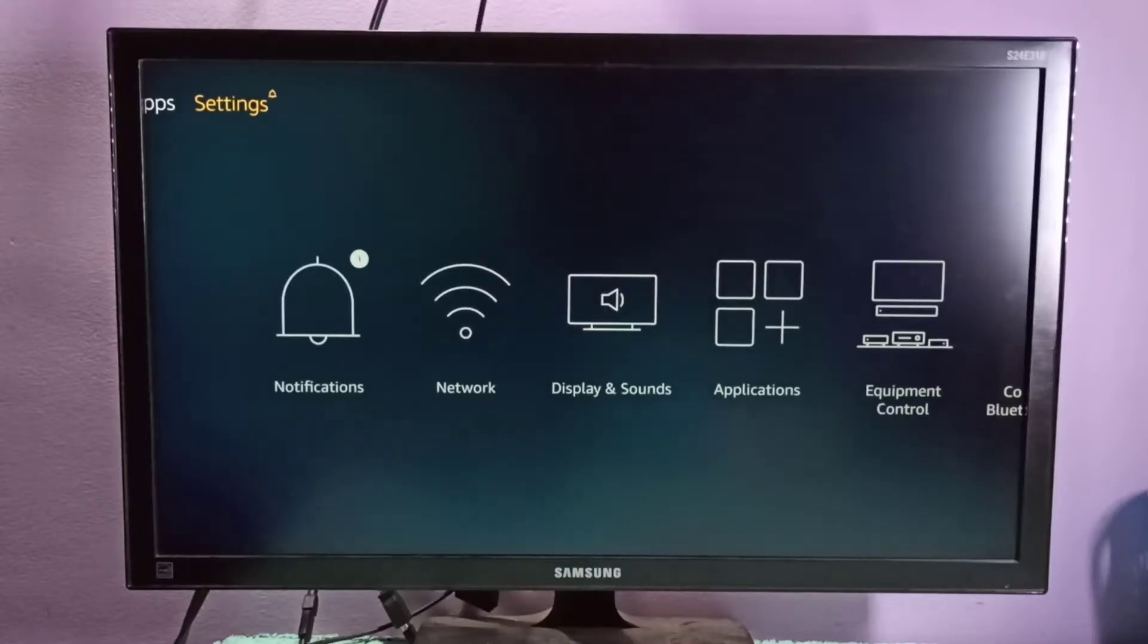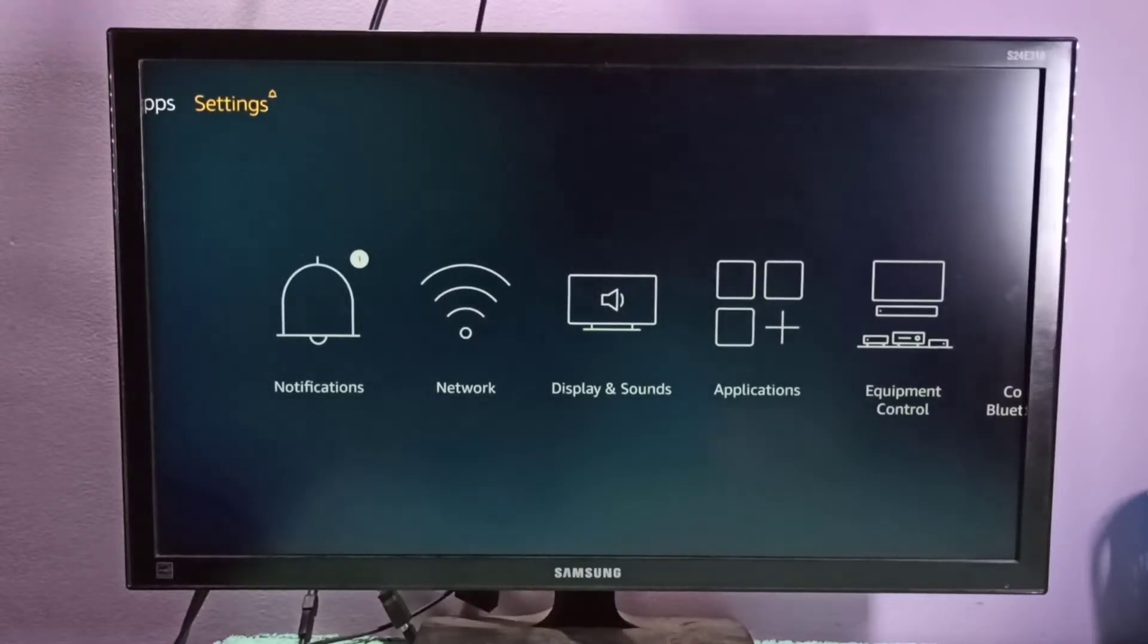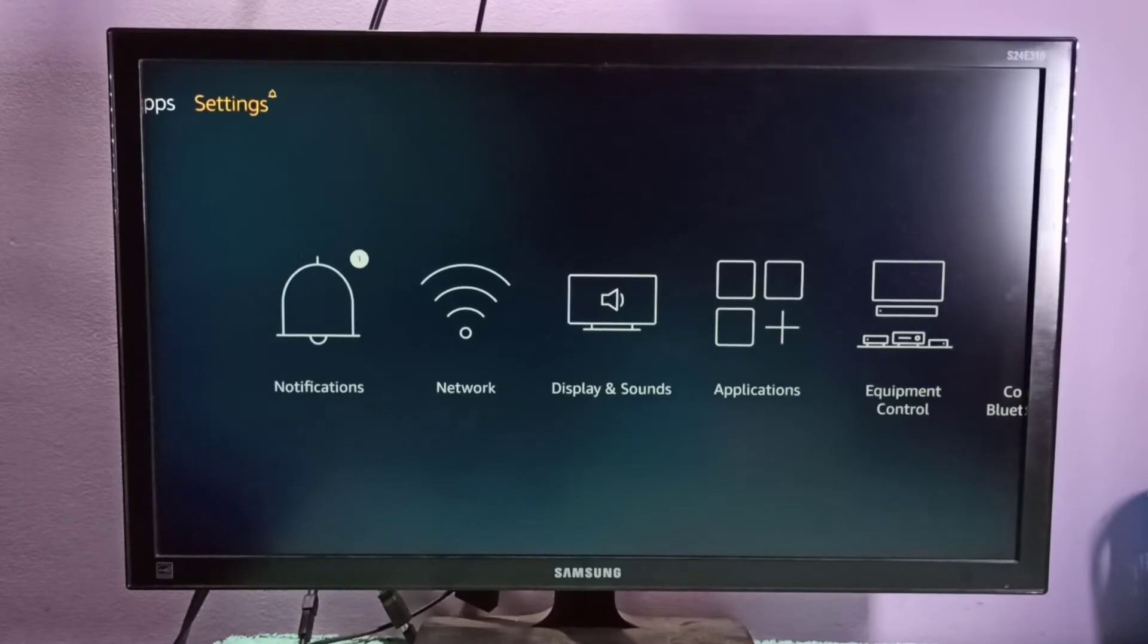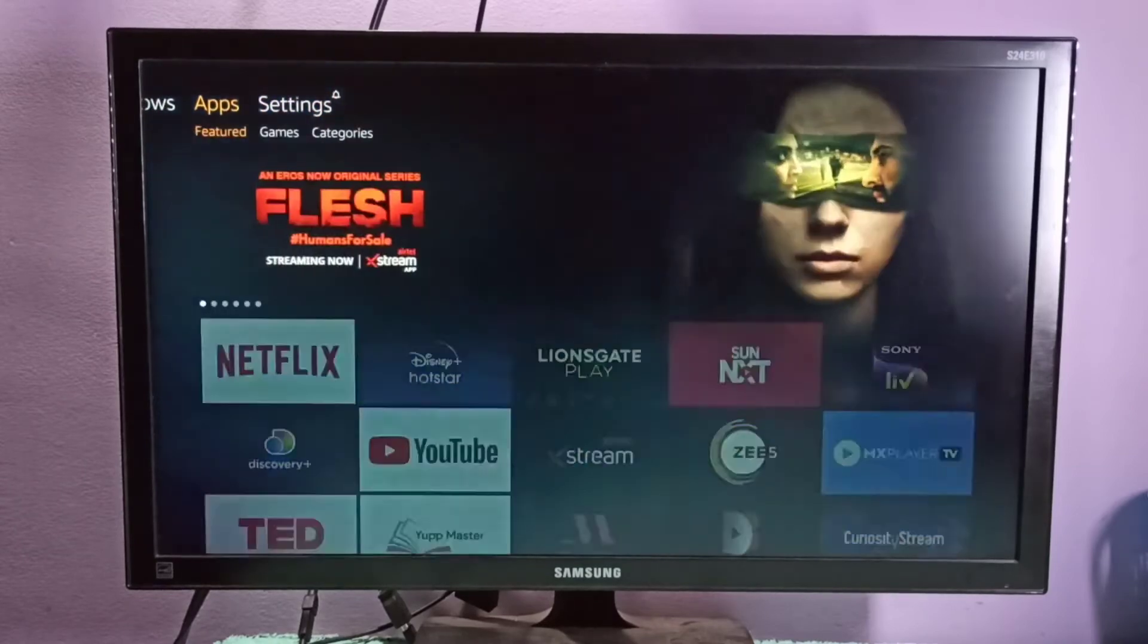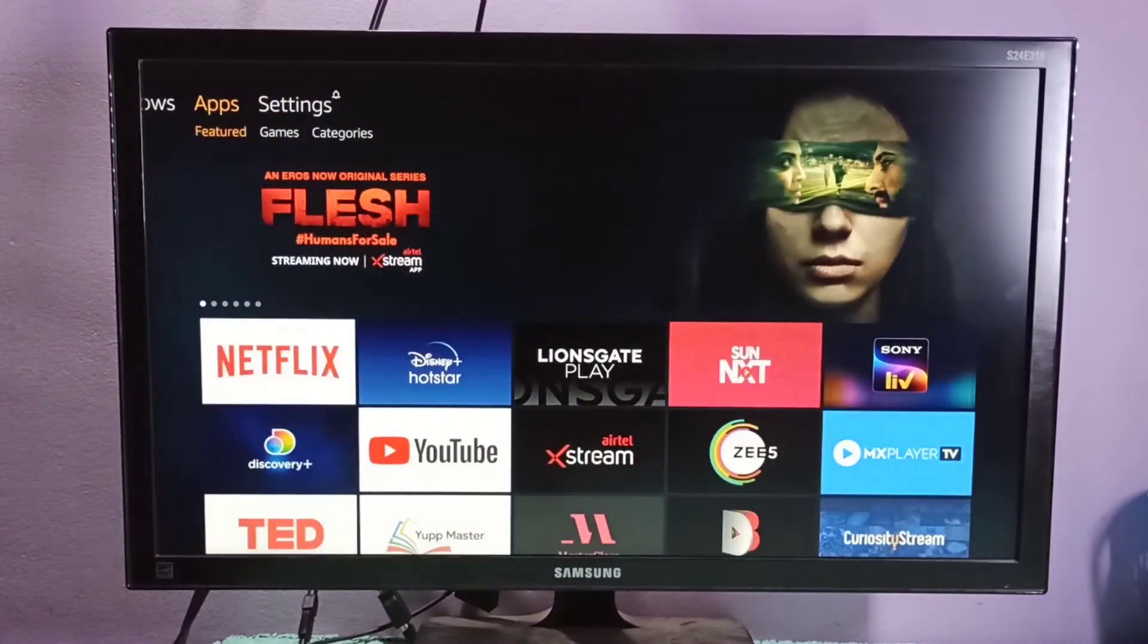Hi friends, this video shows how to find the IP address and MAC address. Go to Settings.